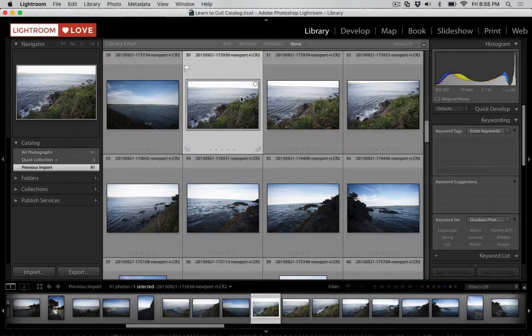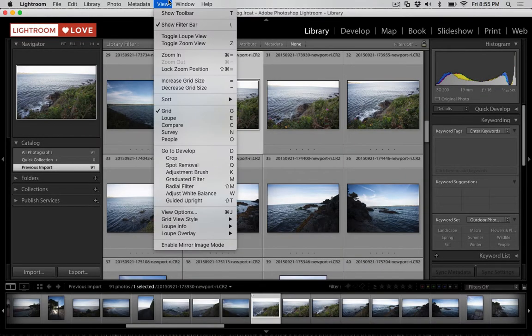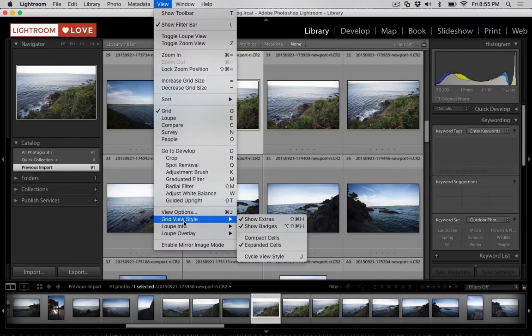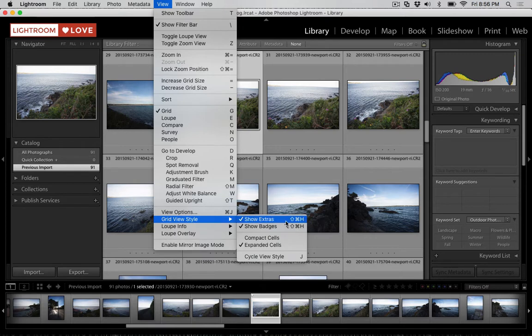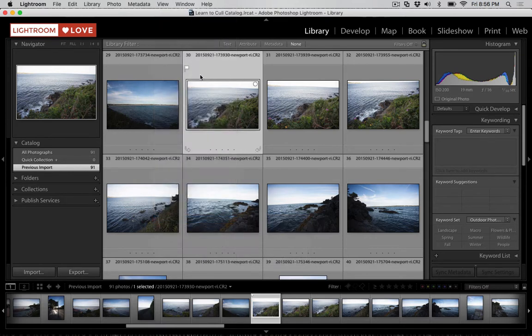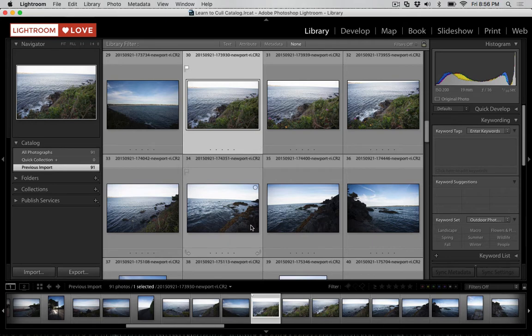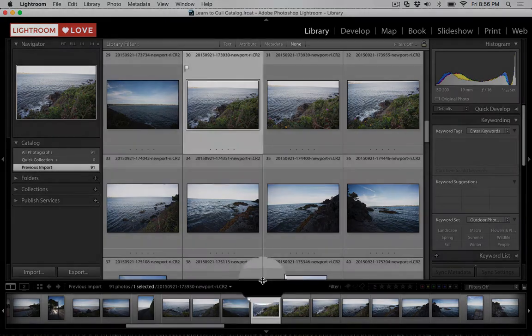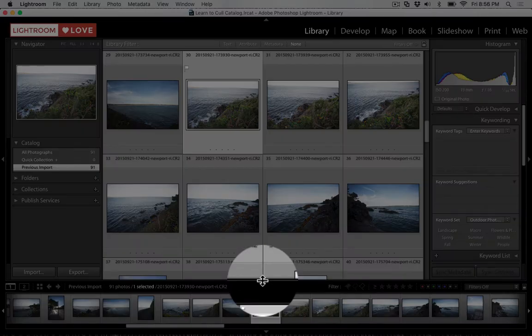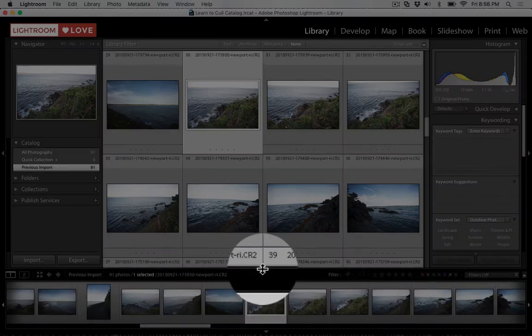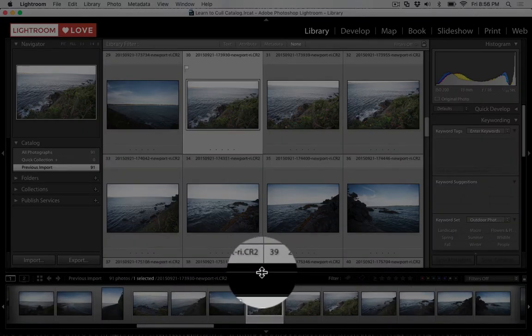Now, if you can't see the flag here on grid view, you just need to go up to view, grid view style, and tick Show Extras. That'll make the flag show on top of the image. And if you can't see it at the bottom, it's probably because your film strip is too small. You can position your mouse cursor here at this dividing line and click it to make the thumbnails larger.